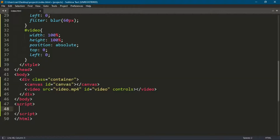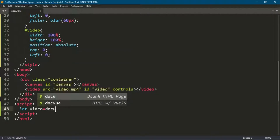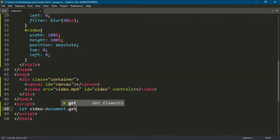Now, we need to select the video tag in Canvas. We also need to create a 2D context for the Canvas with the name CTX.